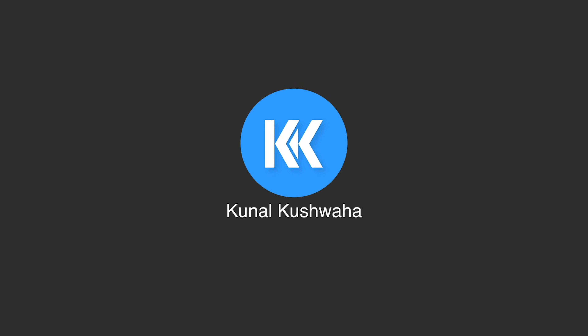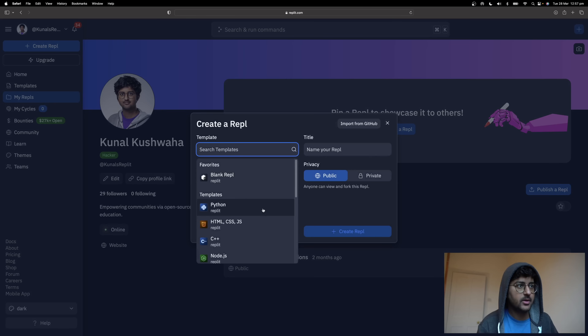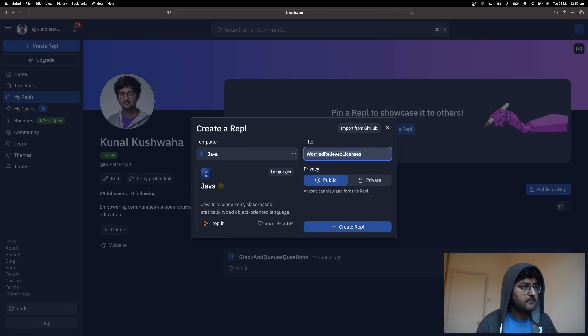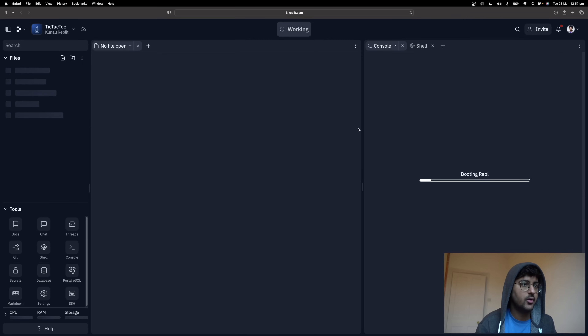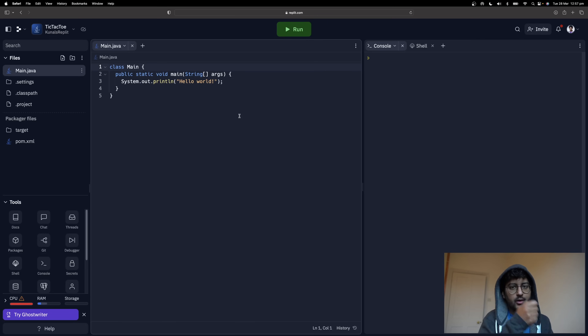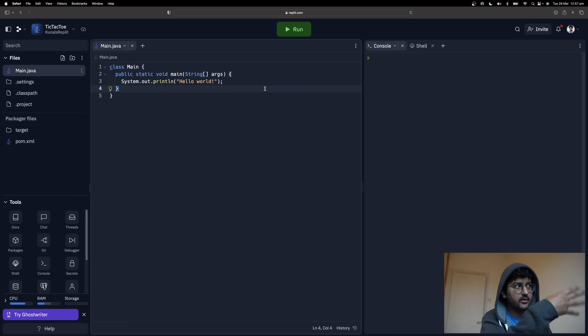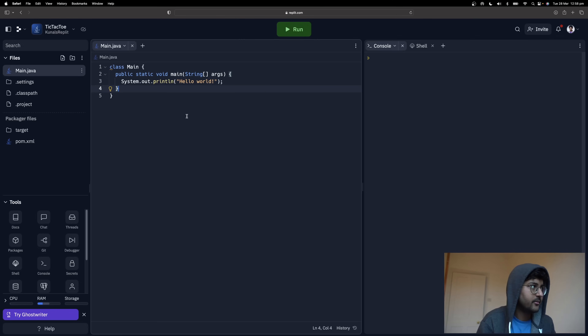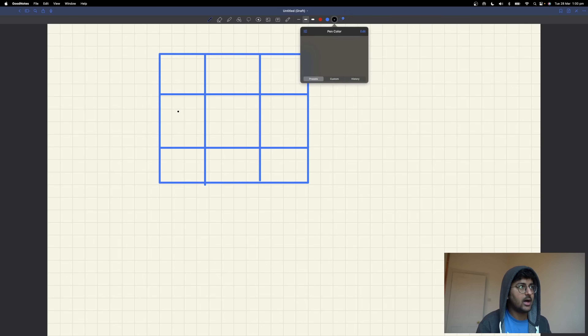Hey everyone, welcome back to my channel. In this video we're going to see how you can create a tic-tac-toe game in Java using all the basic concepts we've learned till now. I don't have to tell you how tic-tac-toe works — we've all played it. I'll create a new Java file called TicTacToe. You can find the link to the code in the description below, and you can directly fork it and run it.